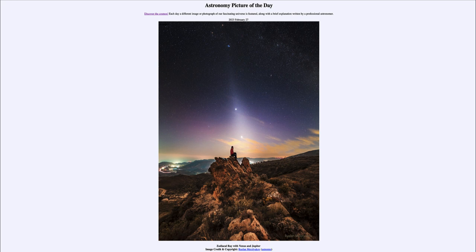light seeming to come up from the horizon and point through two bright objects in the sky, and then toward a cluster of stars up toward the top. Now this is what is known as the zodiacal light.